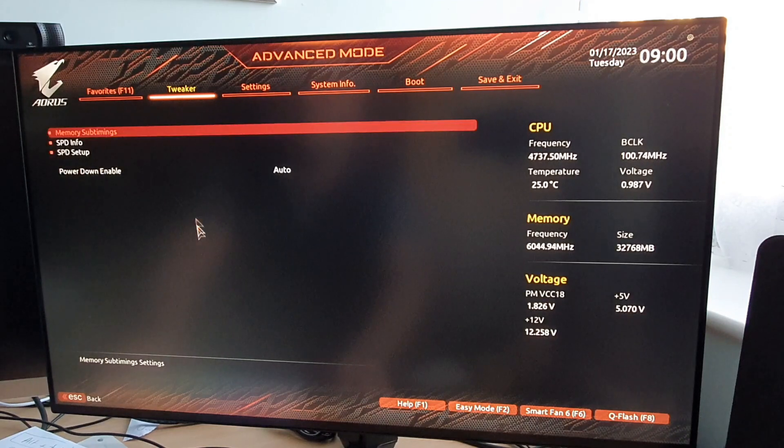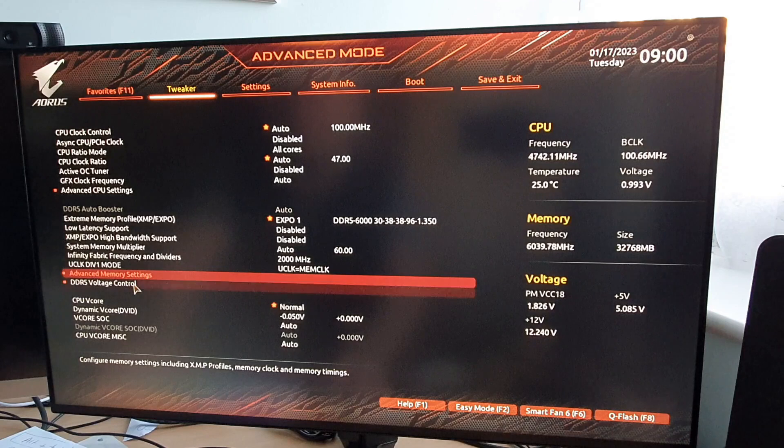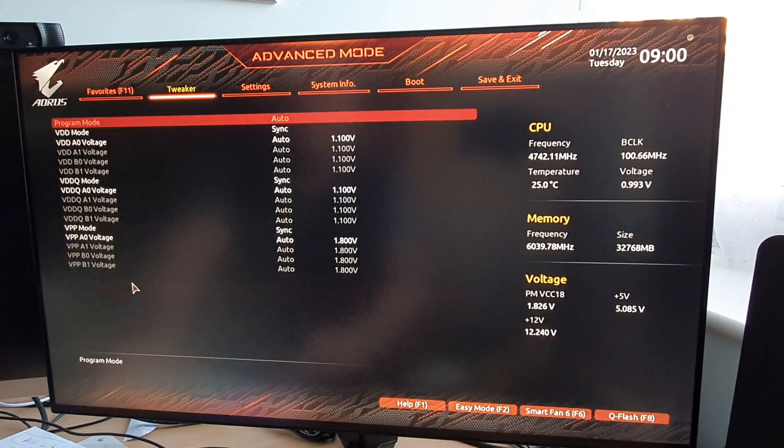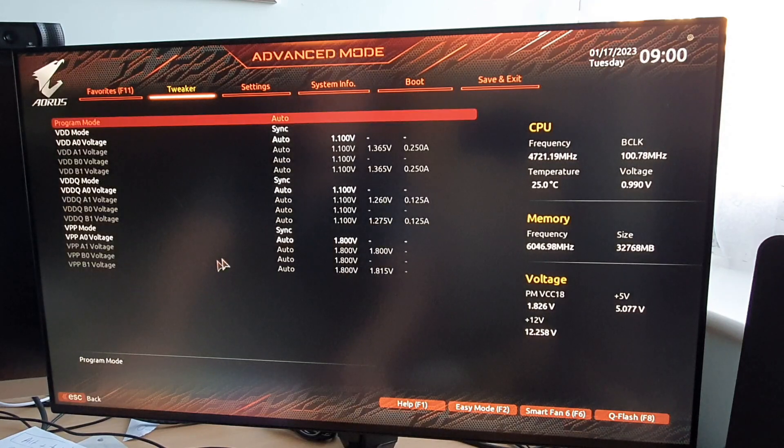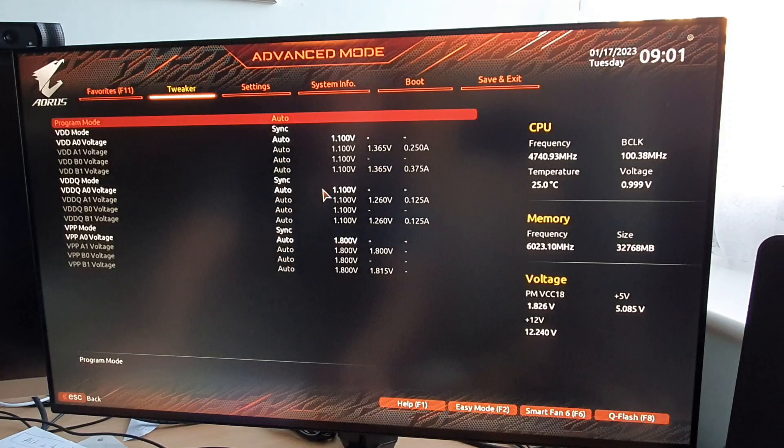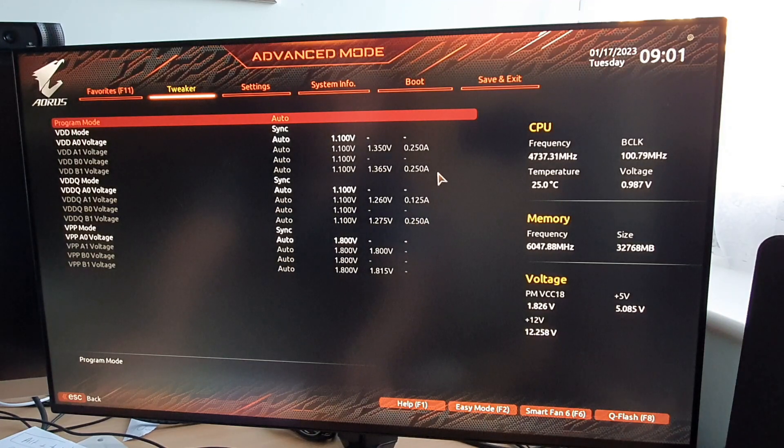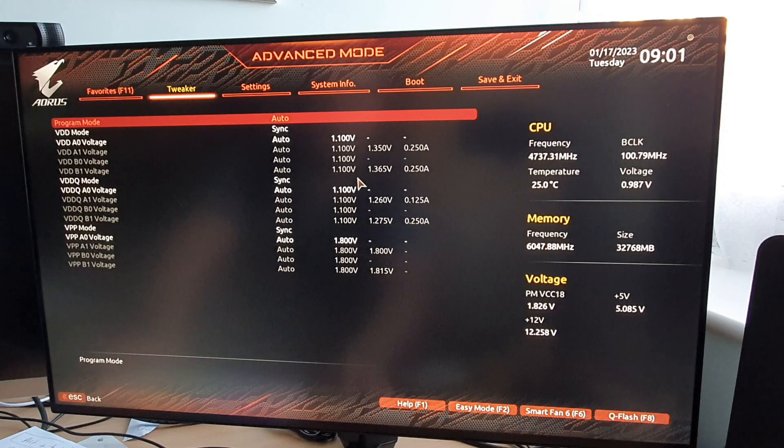If you do still have problems with the black screens, you'll obviously have to slow the memory down or up the voltages. Obviously, if you up the voltages, you do so at your own risk.